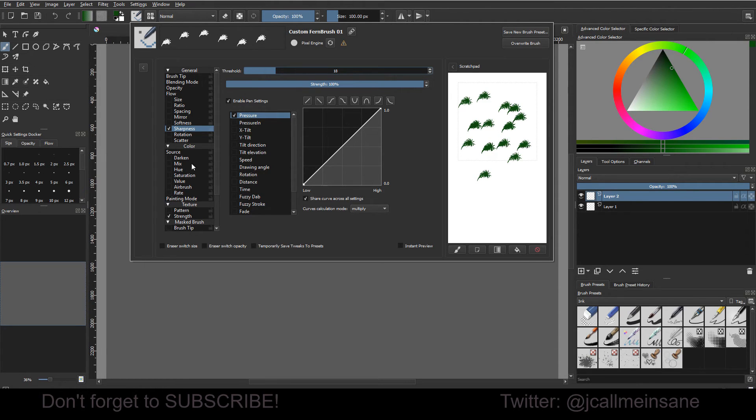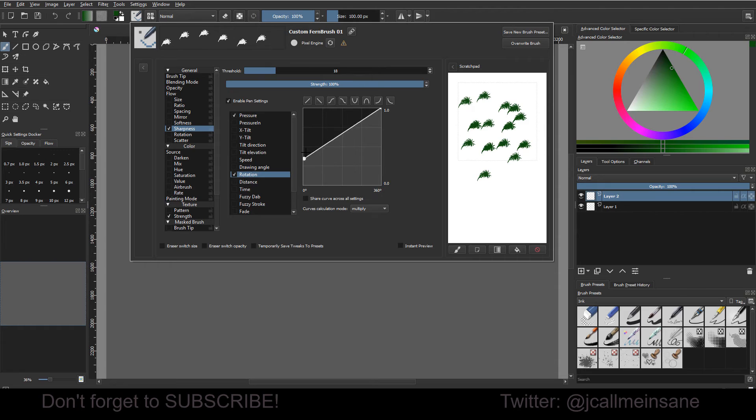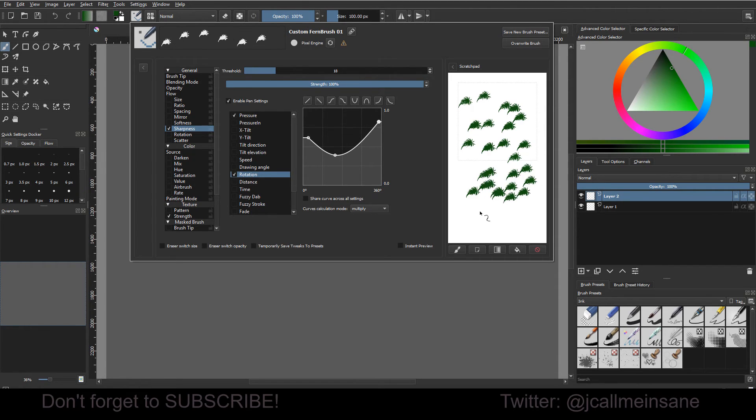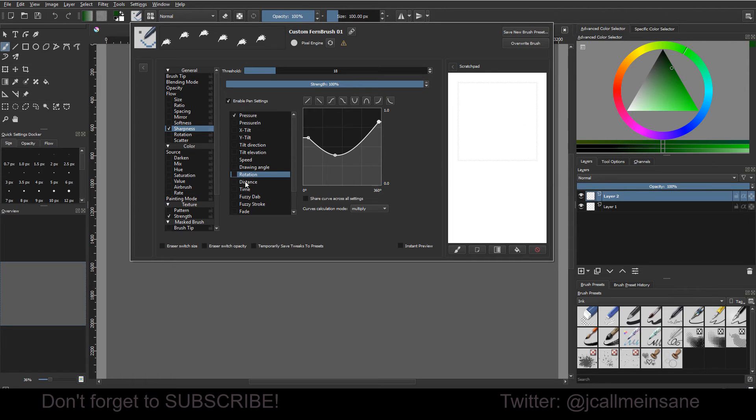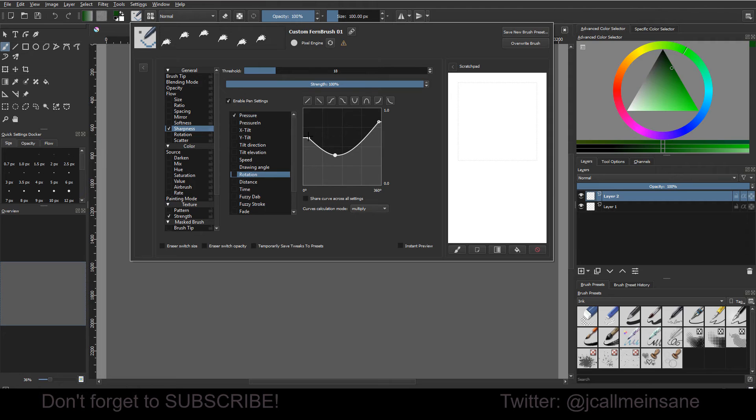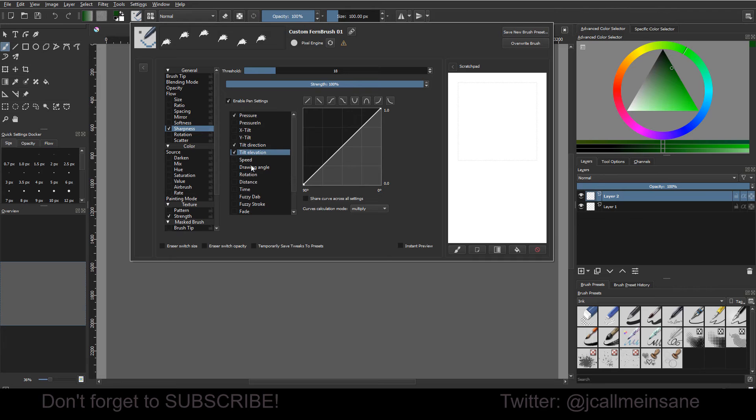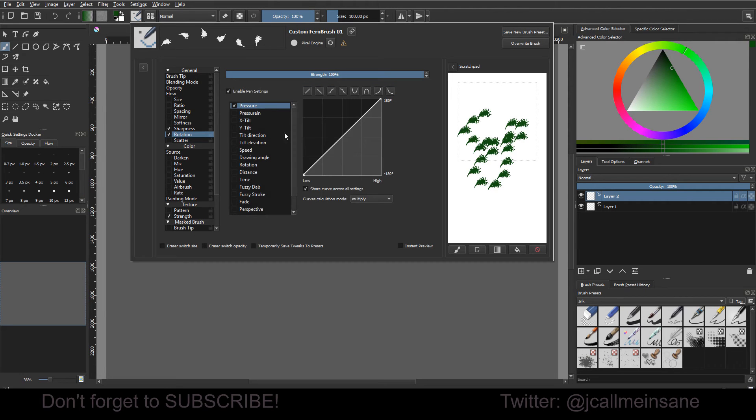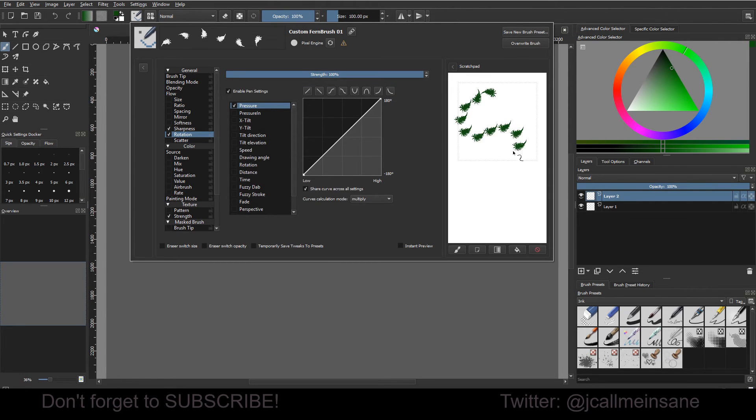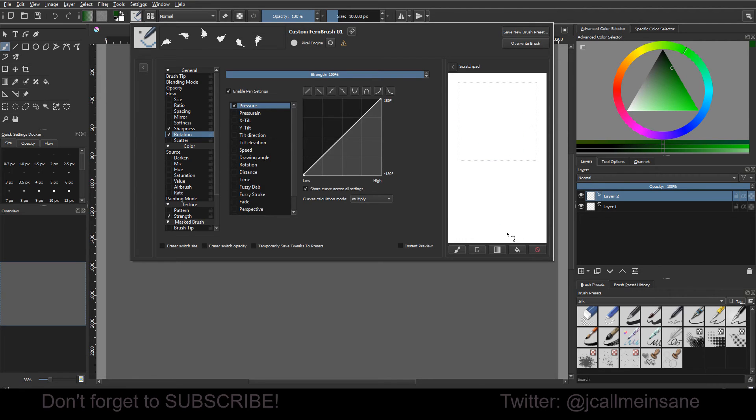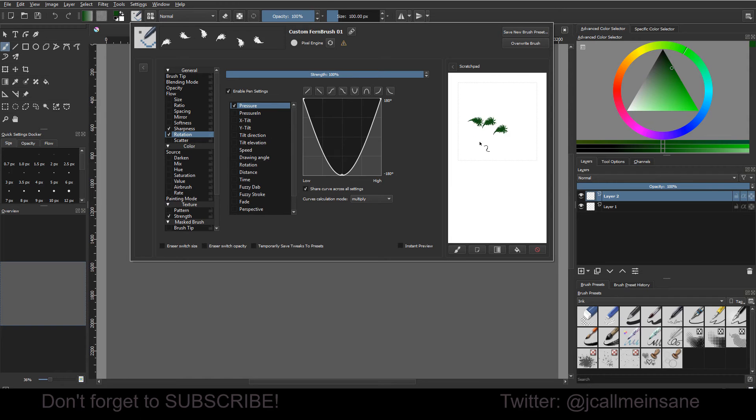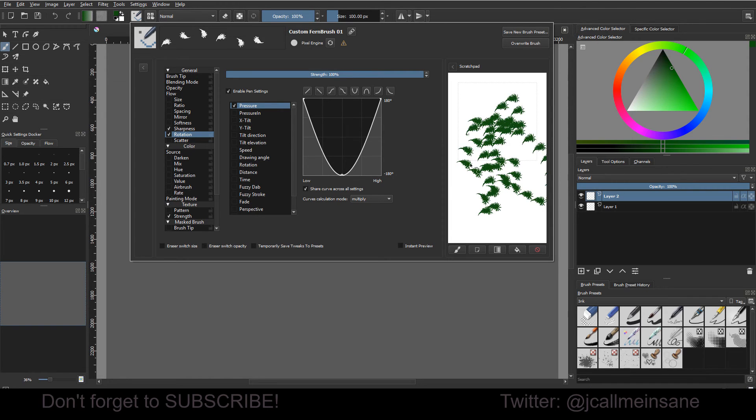And then you can also change things like the rotation of it. We don't want to shear the curve, so we can mess with this. It's not really rotating. Let's see. There we go. Tilt direction. Oh, I'm in the wrong thing. Oops. I want this rotation. There we go. So as I do a stroke, it kind of changes, just a little bit. So we can always... there we go. Ooh. Alright.